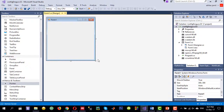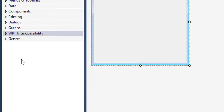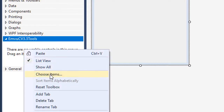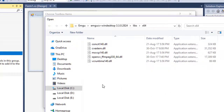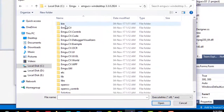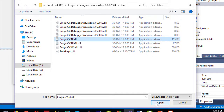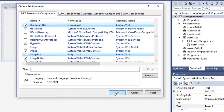This project is now ready to use EmguCV. One more thing I want to show you is how to use the user interface elements. Right-click on the Toolbox and add a tab — call it EmguCV 3.3 Tools. Inside this tab, right-click and click Choose Items. This opens the Choose Toolbox Items dialog. Click Browse and go to the EmguCV bin folder, then select emgu.cv.ui.dll and click Open.